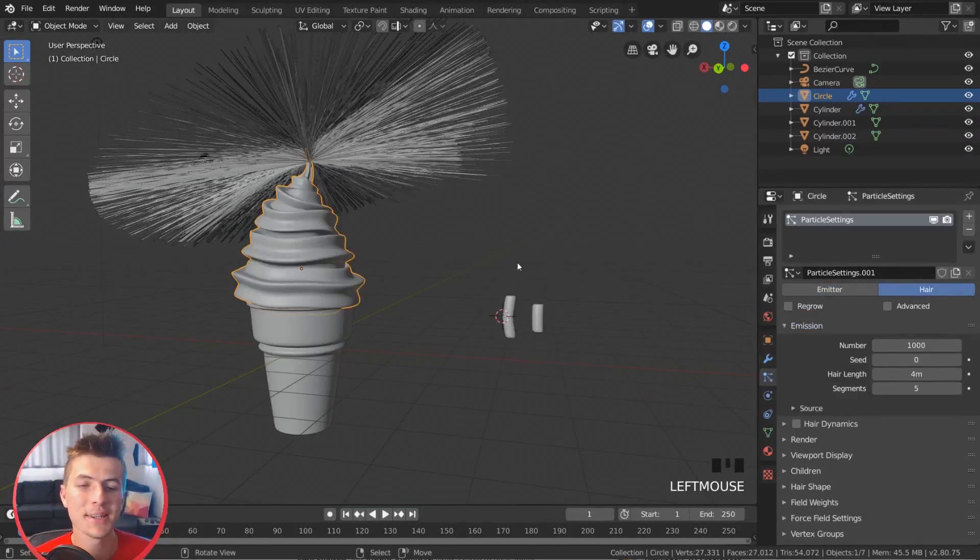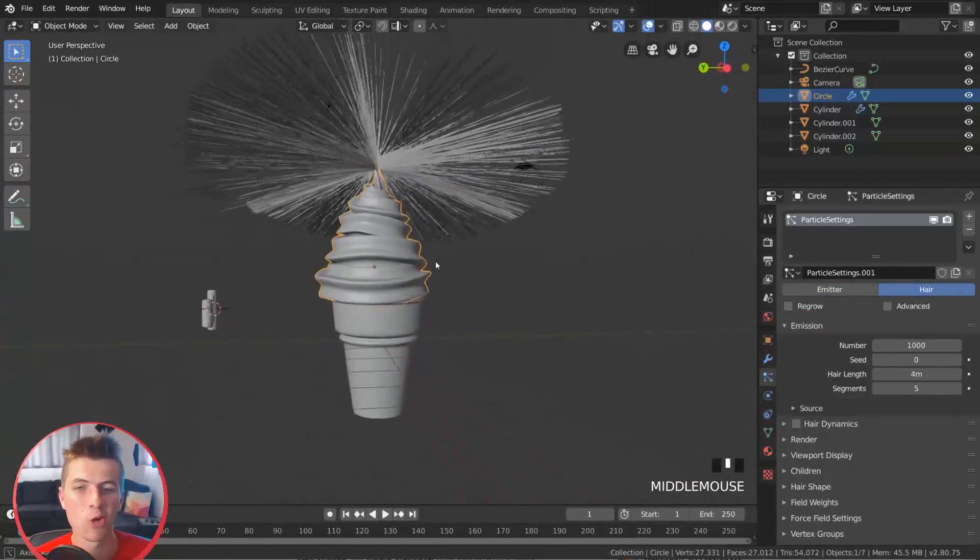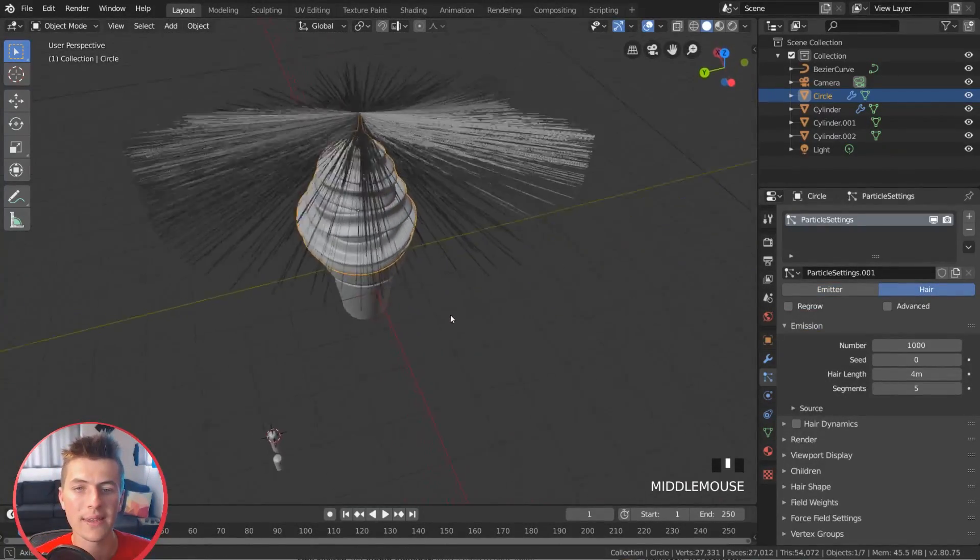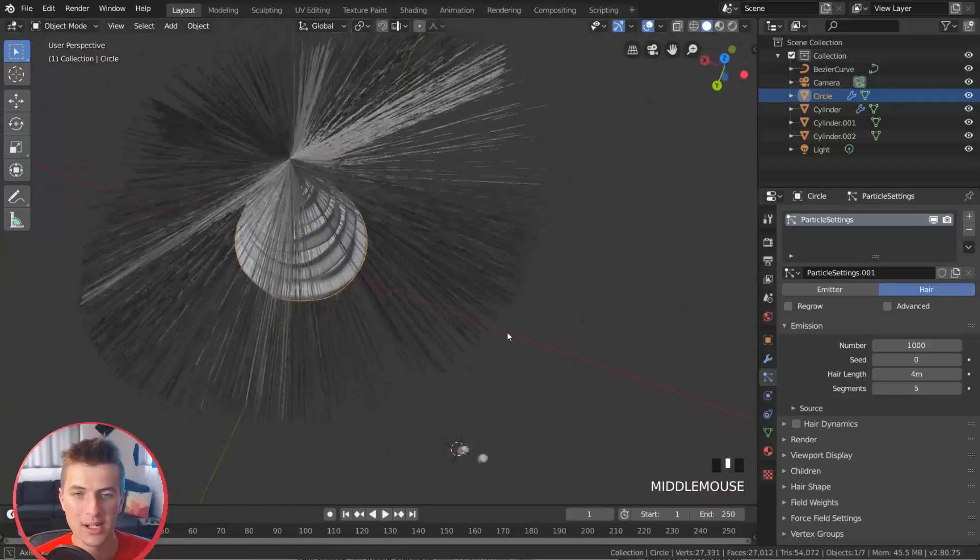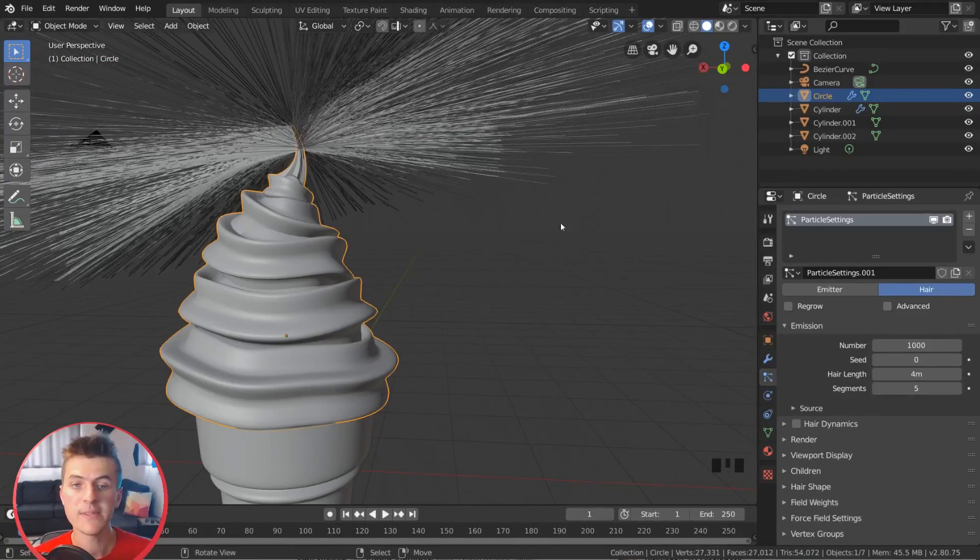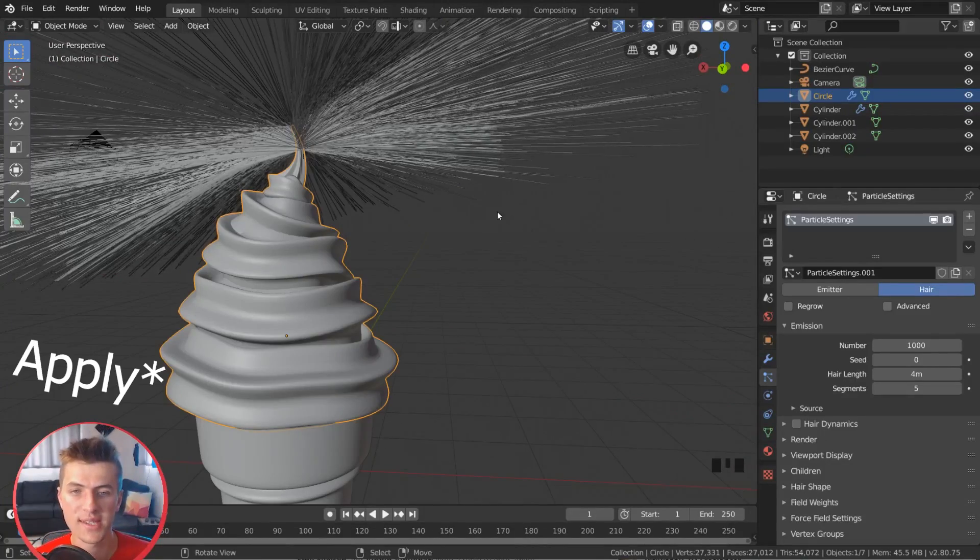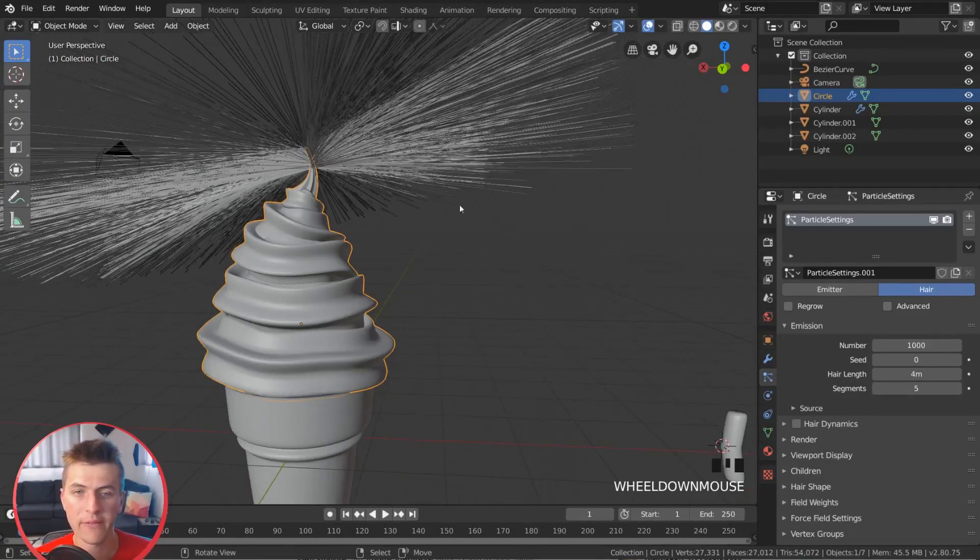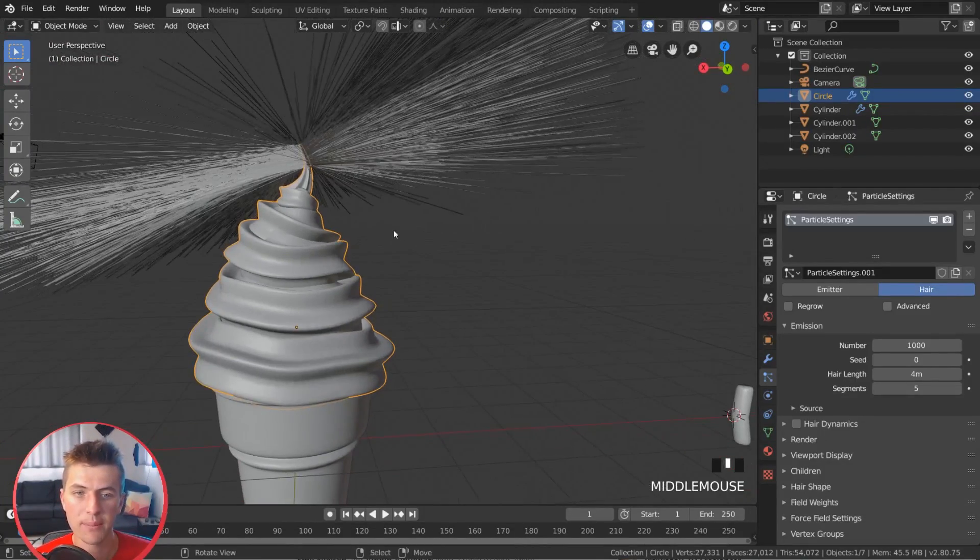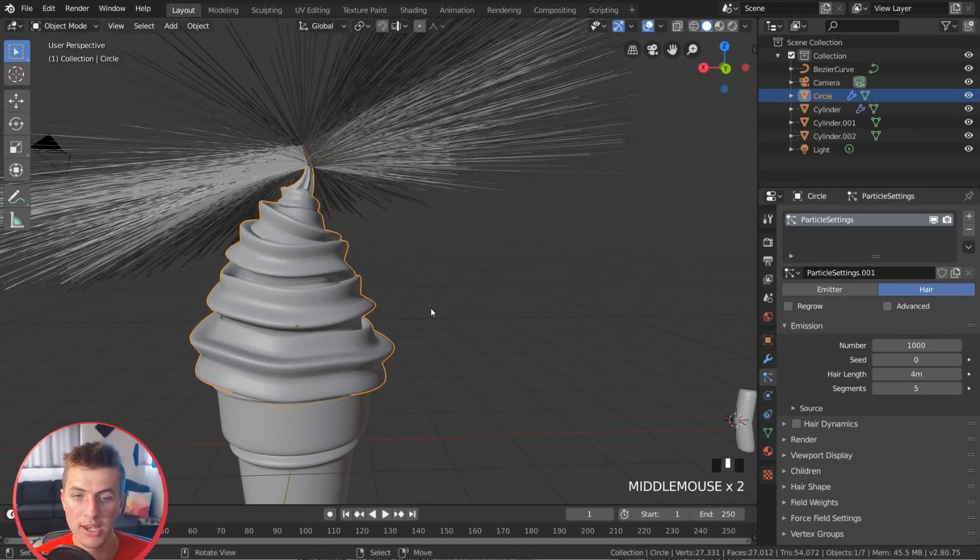Now, as you can see, the particles are being really wonky there. The hair is sticking out all over the place. And that's because we have to assign our modifiers before we can add the particles to our mesh.